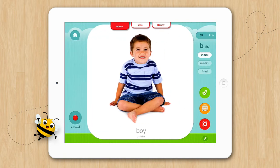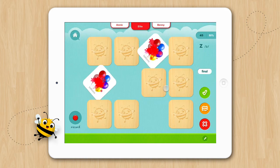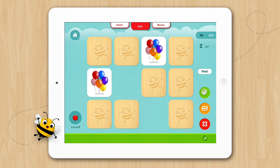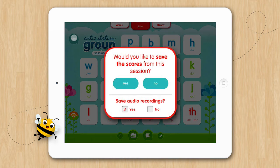Now let's give Ellie another chance at her matching game. When all the students have completed their activities, go back to the home screen and tap Done. You can then choose to save the scores and any audio recordings from the session. Saving will save the scores for all the students in the group.